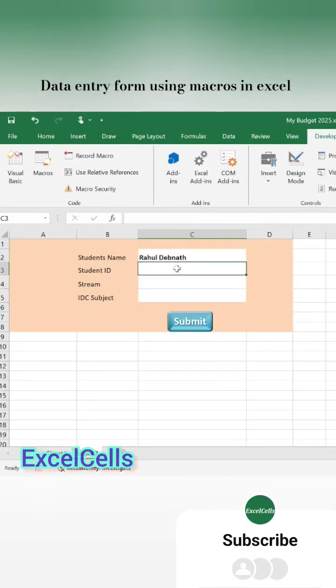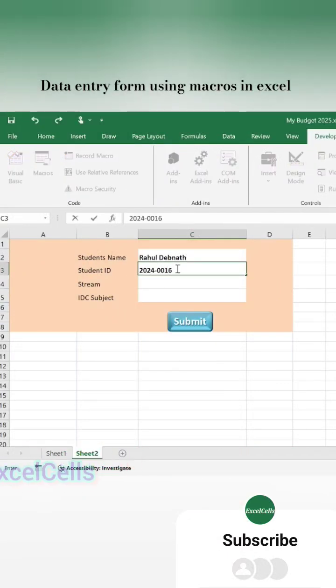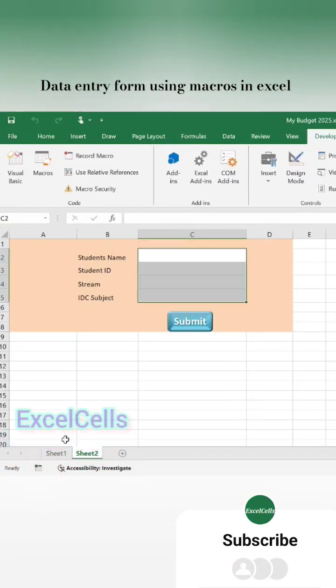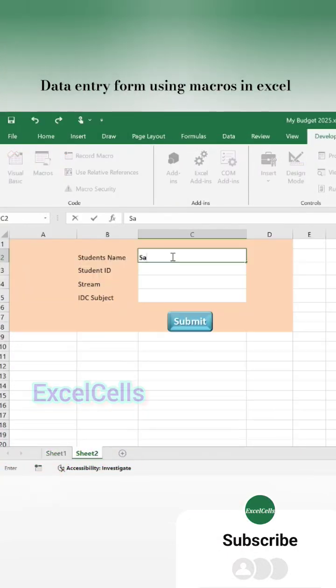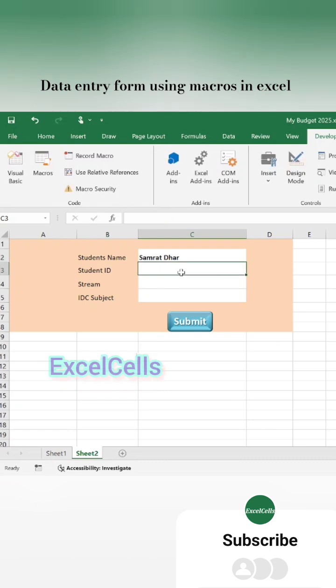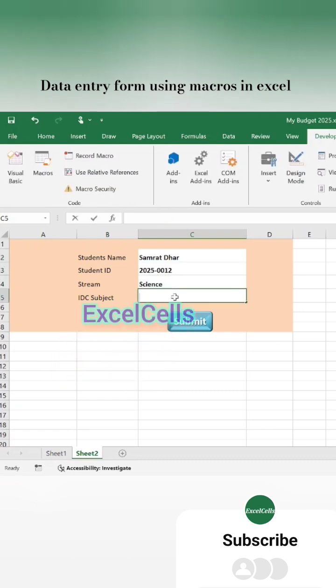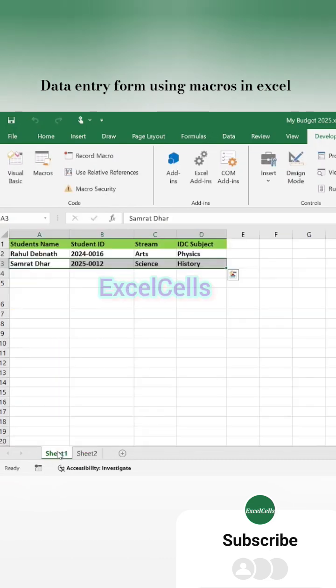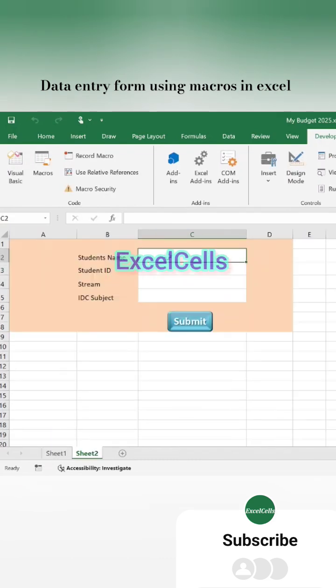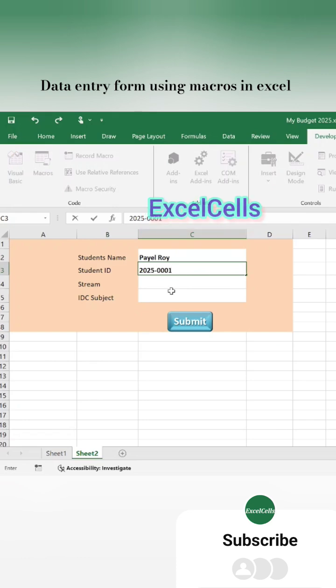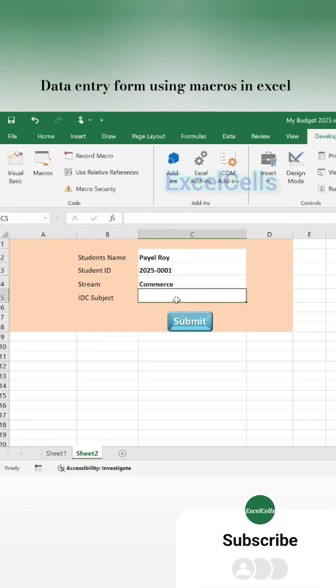Hey everyone, welcome to my channel. In this video I will show how to create a data entry form in Excel using built-in macros, no coding required. This method will help you enter data easily without typing it directly into your spreadsheet.